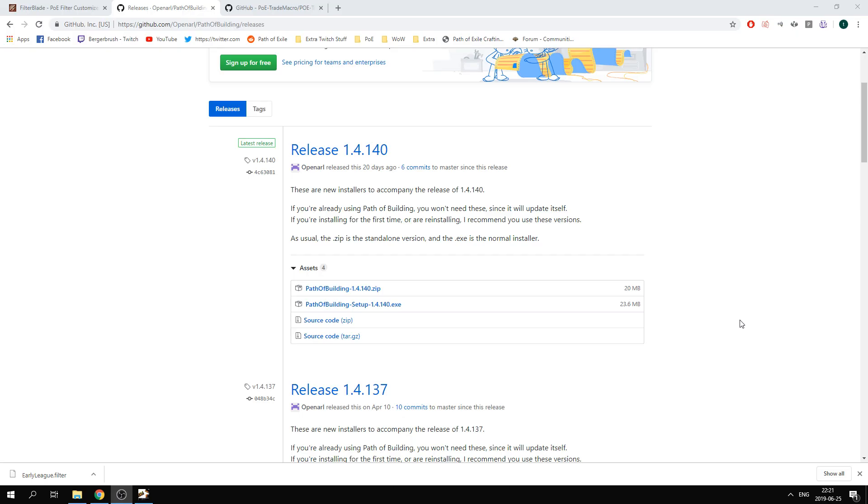Another very useful resource in Path of Exile is a thing called Path of Building where you can freely move around the skill tree, add any items to the game, and you can calculate and you can theory craft any character that you want to make or you can compare your character to other characters in the game.